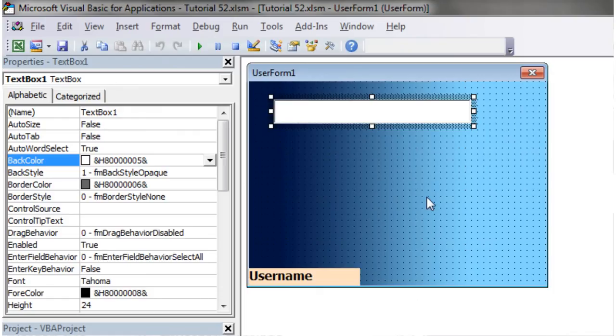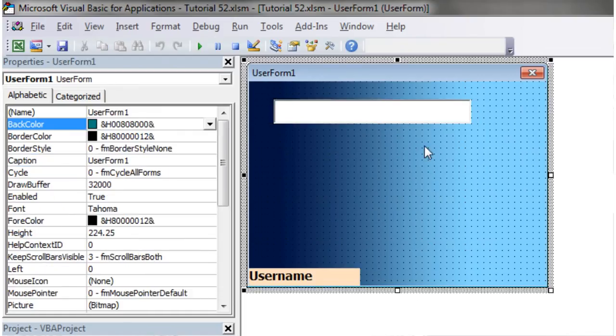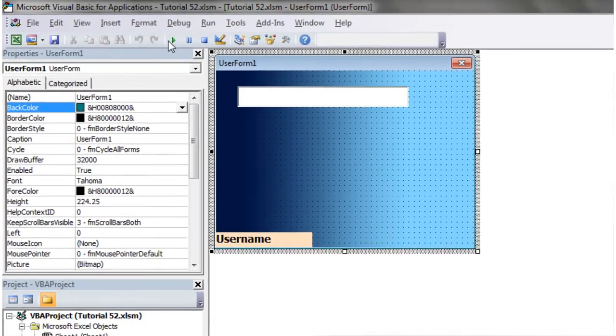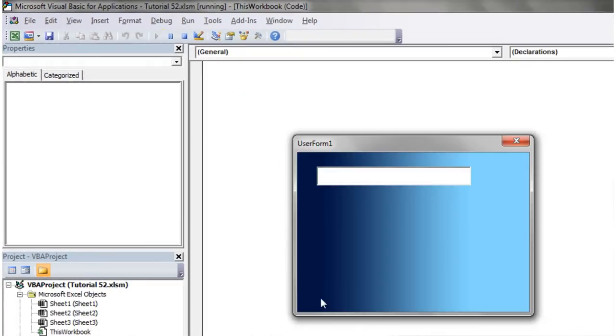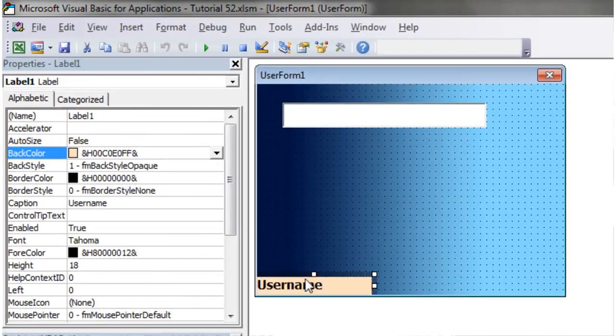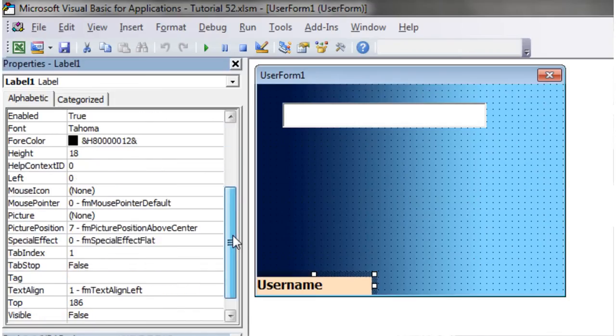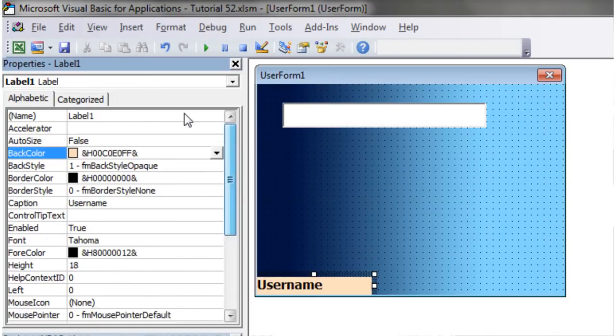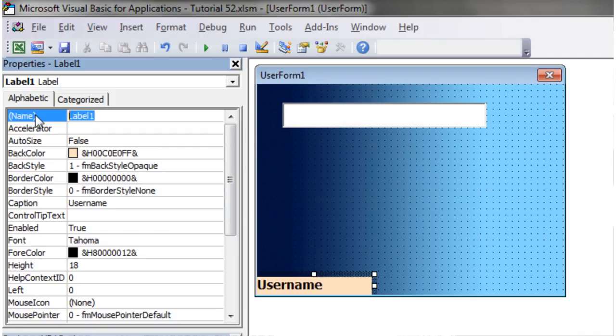So here I've got a user form already made with a text box and then it's going to have this prompt down here that will show when you hover over it. At the moment when we press play, I've set that to invisible so you can't actually see it. To do that I've just changed the property of it, the visible to false. I'm also just going to name this and I'm going to call it tool tip label.